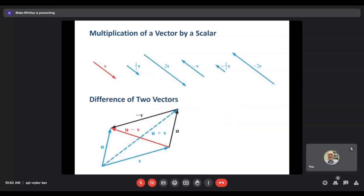We can also multiply a vector by what's called a scalar — basically some real number value. If we start with vector V and multiply by one half, that changes the magnitude but the direction is exactly the same — now the magnitude is half of what the original was. If we multiply by two we get two V, pointing in the same direction but with magnitude twice as long. If we multiply by a negative value, that actually changes the direction of the vector, switching it to point in the opposite direction. Negative one-third changes the direction and makes it one-third the length, and negative two V would be twice as long but pointing in the opposite direction.